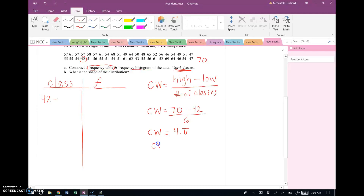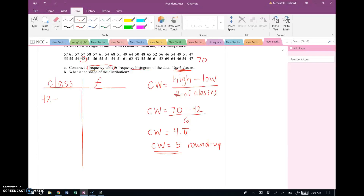The rule for class width is that no matter what your decimal is, you always round up to the next whole number. Even if the result were 4.2, you'd still round up to 5. So our class width is 5. This tells us how far apart consecutive lower class limits and upper class limits are.